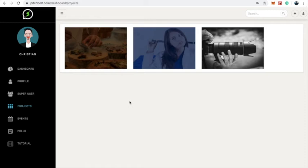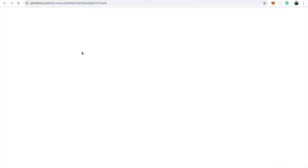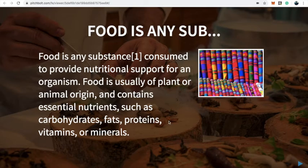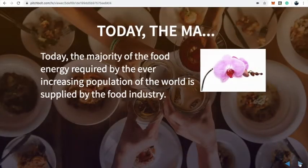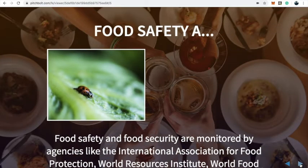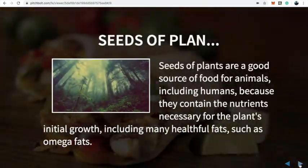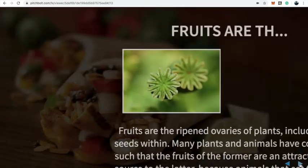Now we can see my newly created project, which is called 'demo.' To view this project, all I need to do is click on 'View.' You can see a preview of my newly created project, and I can click through to preview all slides. You can see FishBold automatically adds images to each slide based on its contents, and then you can see the beautiful design themes behind each slide based on the category I selected.